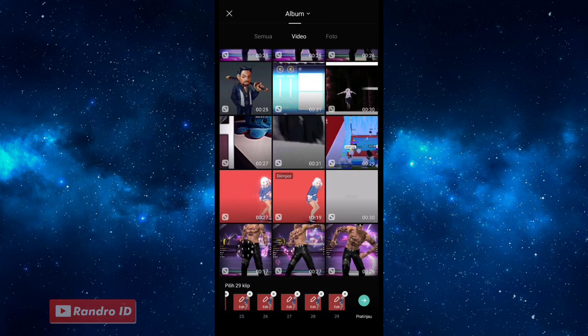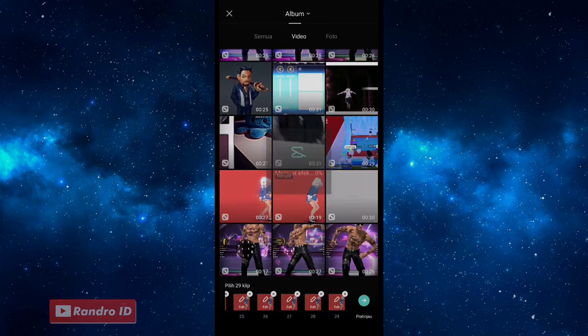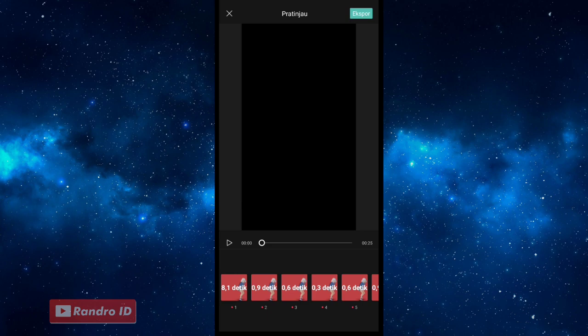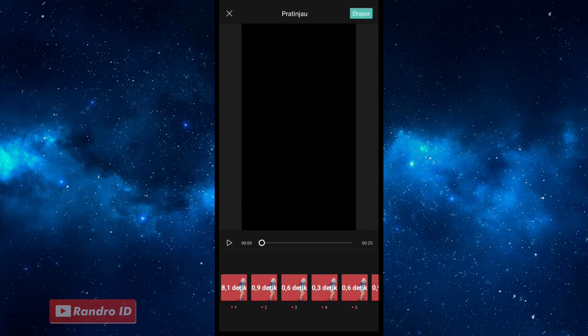Jika sudah penuh seperti ini, kalian klik aja perhatian jauh. Otomatis untuk hasil videonya kurang lebih akan seperti ini.